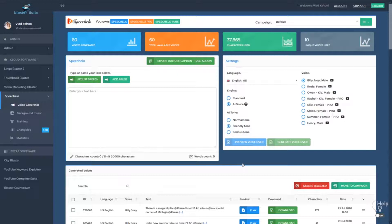Starting with Speechello 1.3, we introduced some great new features. The first one is the ability to categorize your voices into campaigns or projects.